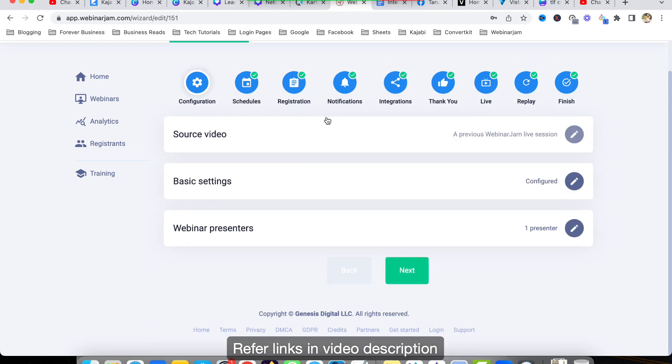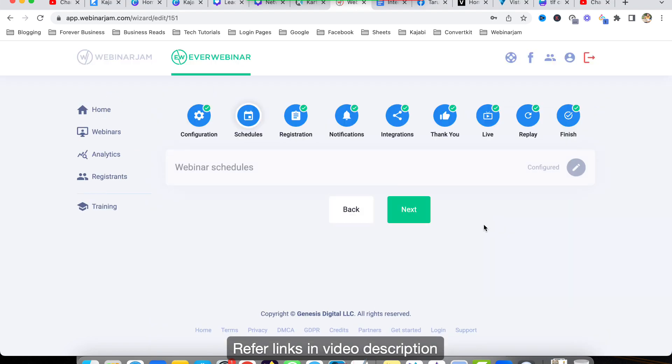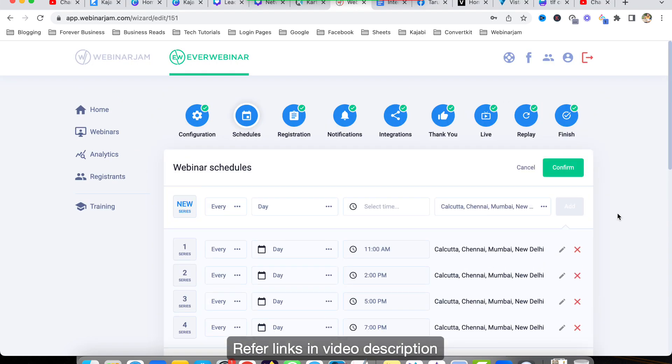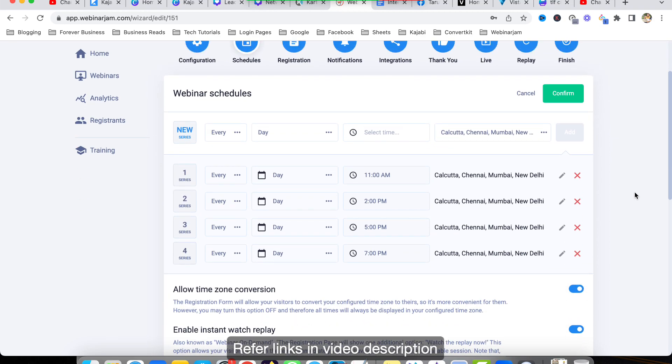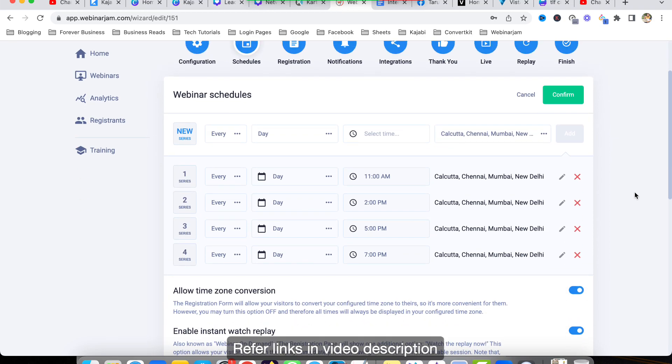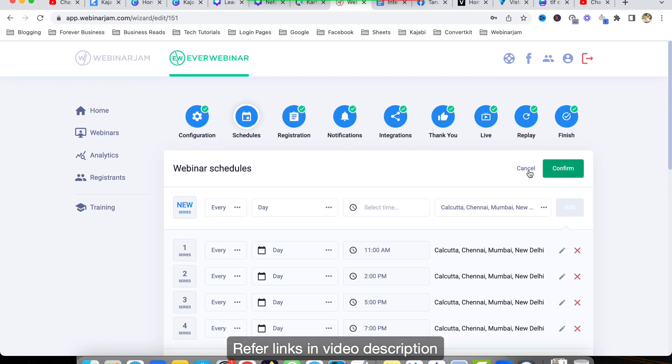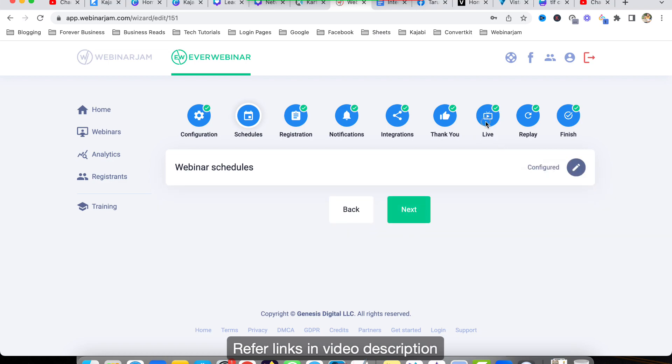This way we can schedule the webinar multiple times a day. But however in Zoom, you have to play the webinar manually - it is not a fully automated thing. And also there is no email marketing in Zoom. But in EverWebinar, what you can do is actually schedule your webinar like this: 11 AM, 2 PM, 5 PM, so multiple times.